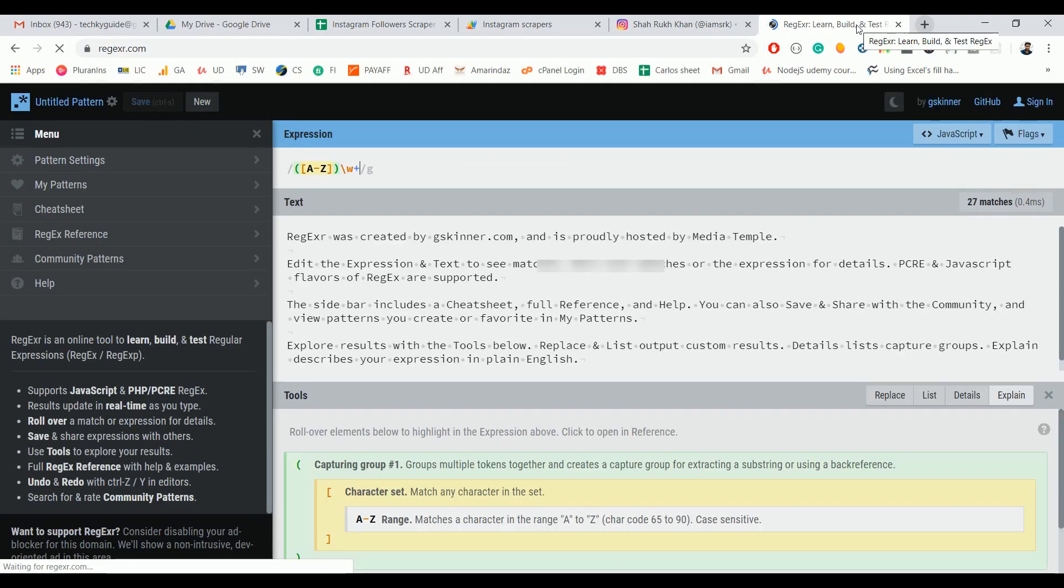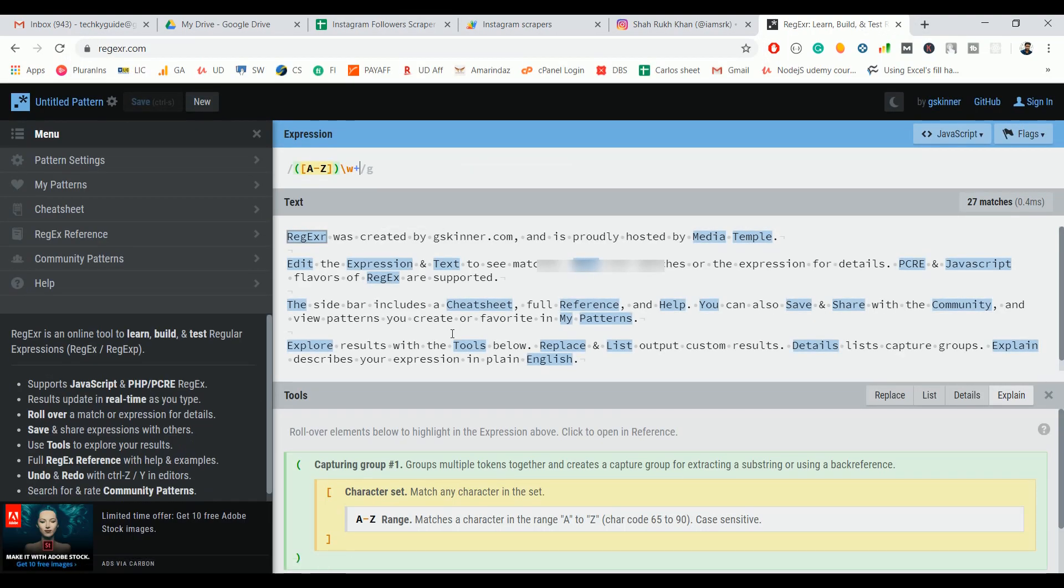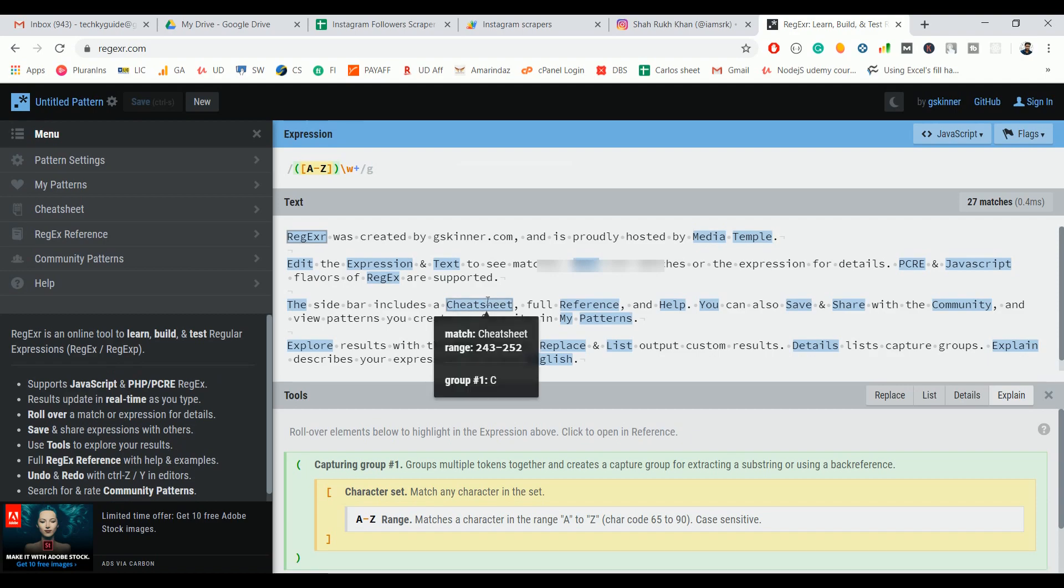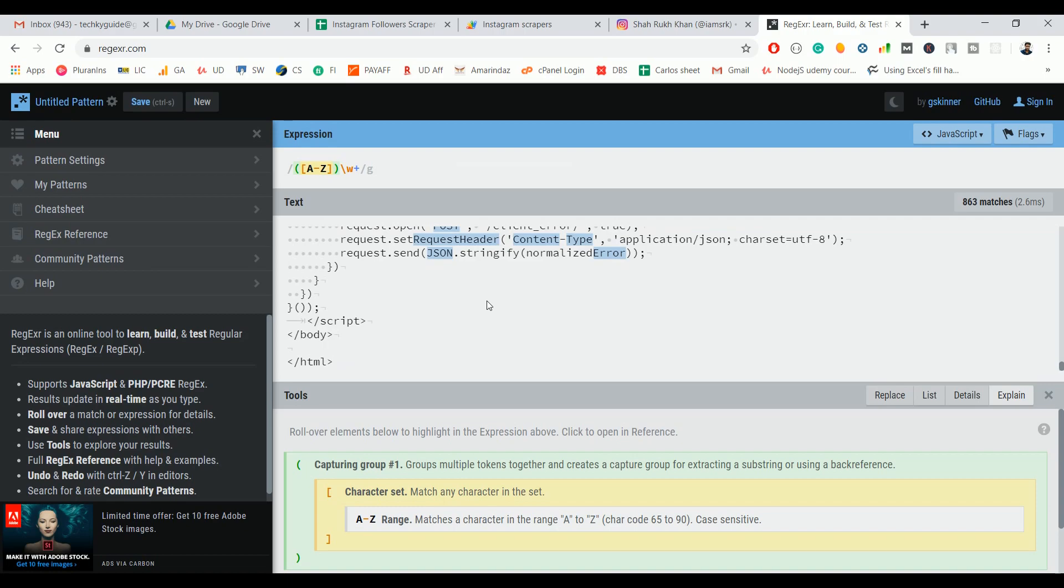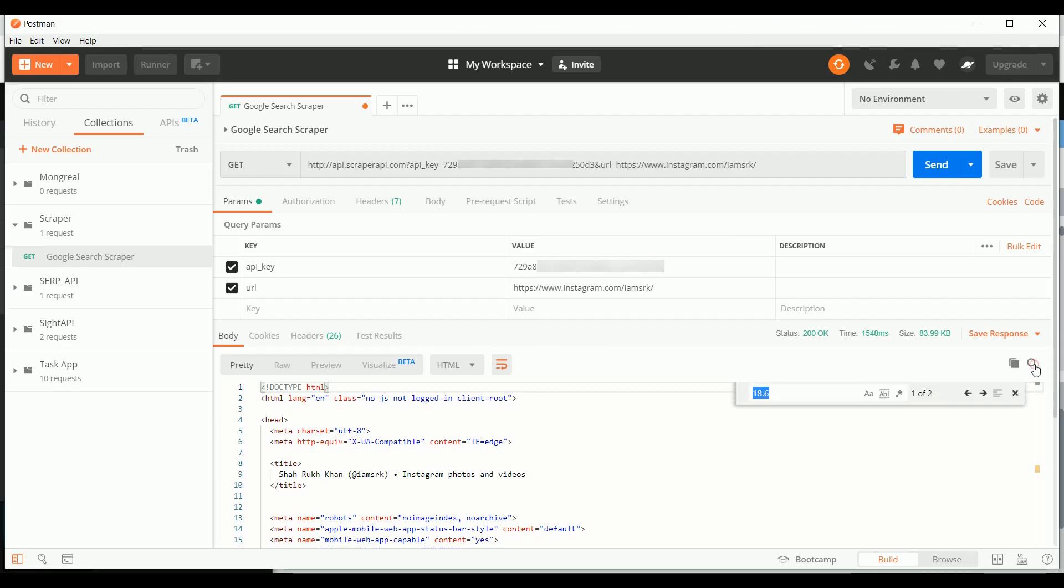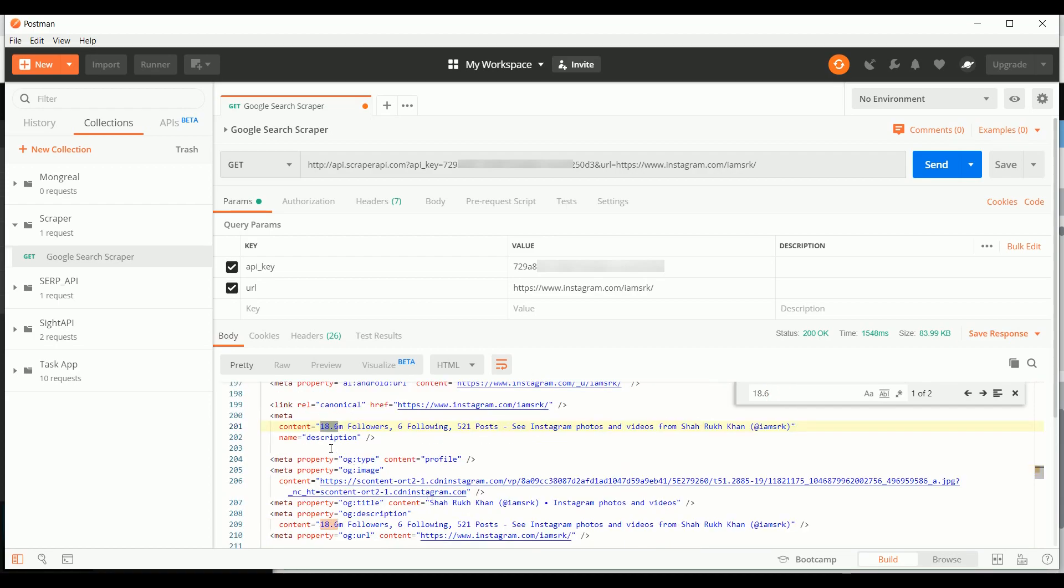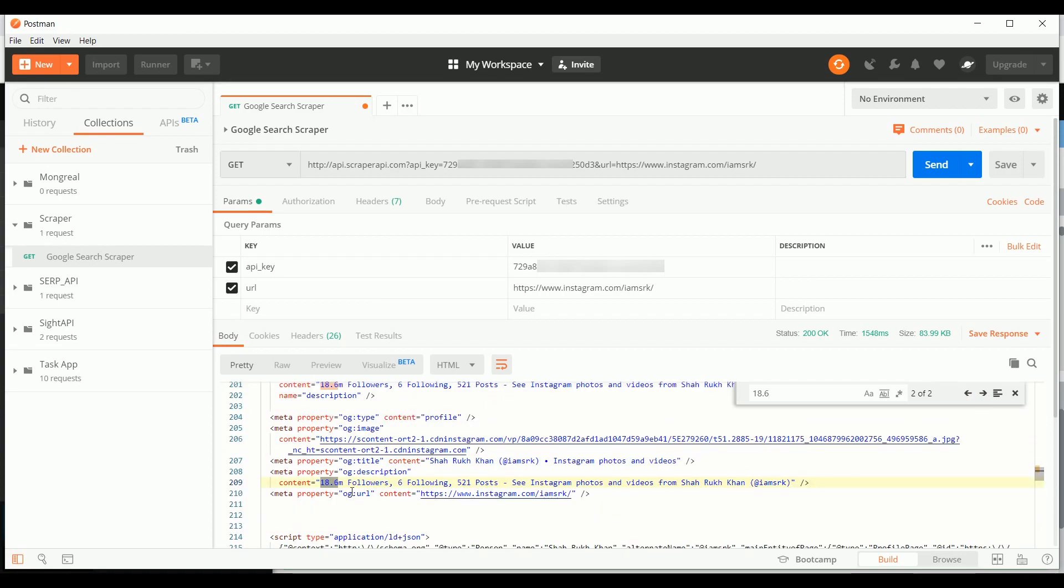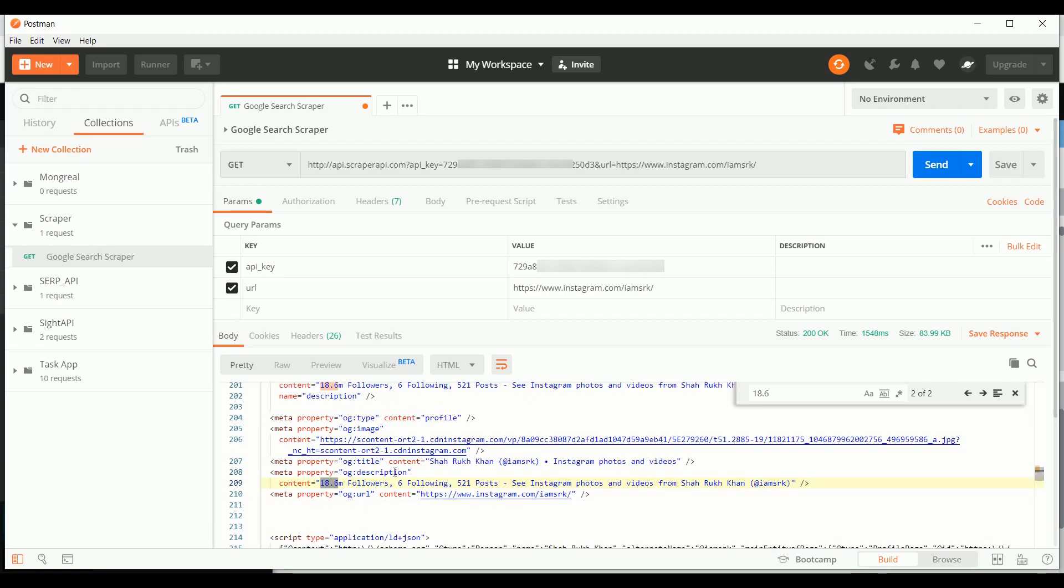Go to Regex. We are going to scrape the Instagram followers count using regex. Just delete that one and replace it with the HTML that you got. Just search here for the follower count. If you see here you can find the follower count here as well as here. This one seems to be unique when compared to the meta tag because we have a unique property called og:description.